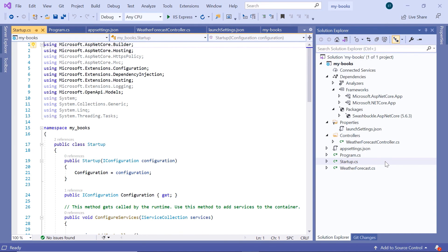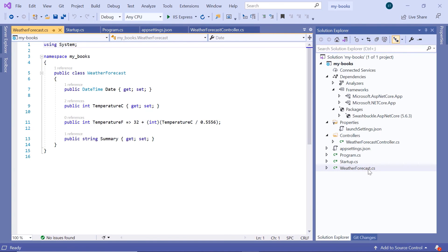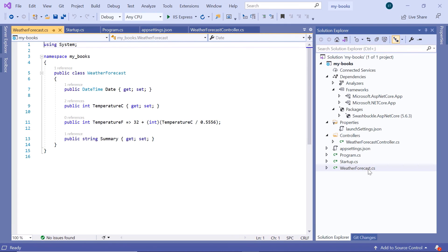The last file in here is the WeatherForecast and this is just a default C# class used as a model by the WeatherForecastController. On the upcoming parts, we are going to create a separate folder which we are going to use to put all these C# classes that we are going to use to interact with our database data.